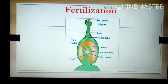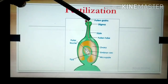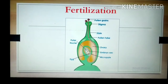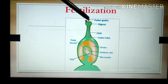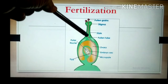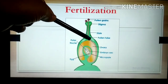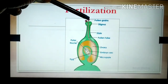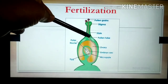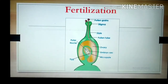This pollen tube bears two male gametes — meaning one pollen grain gives rise to two male gametes. Once it germinates, the pollen tube is produced and inside that pollen tube, two male gametes are present. They travel with the pollen tube towards the ovary.